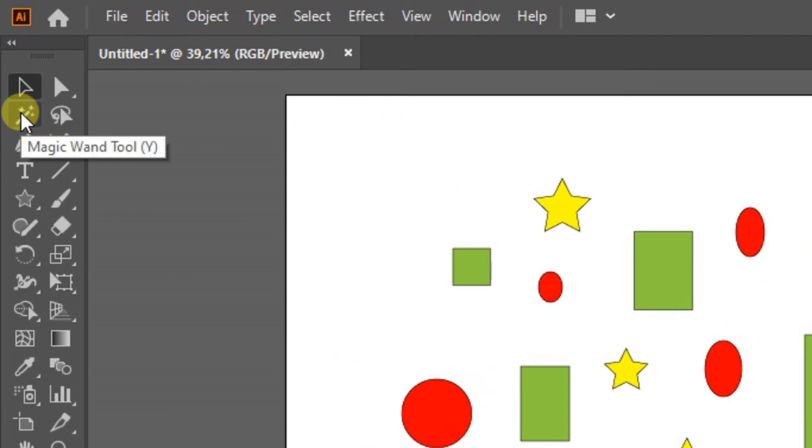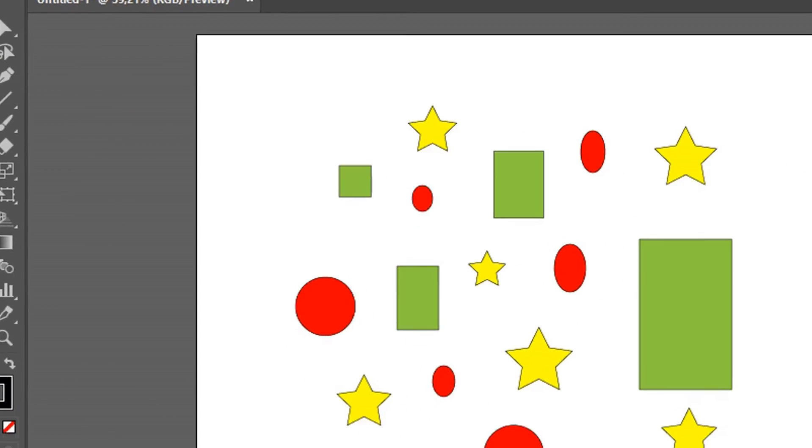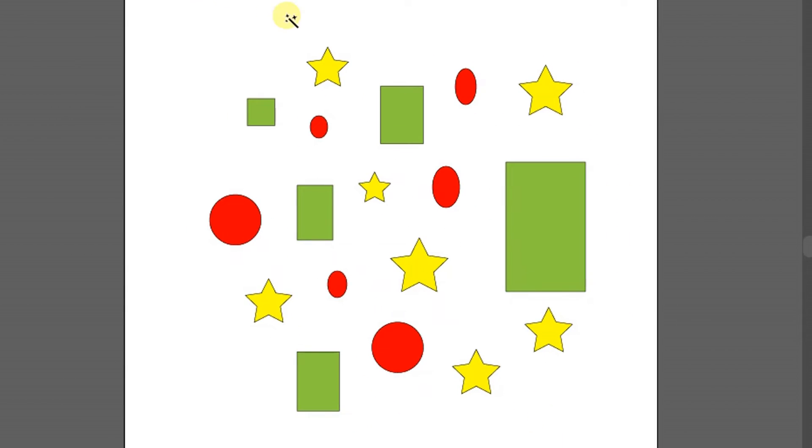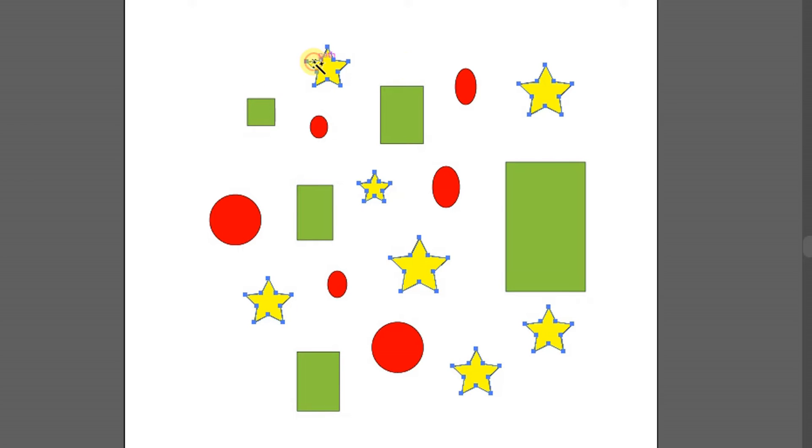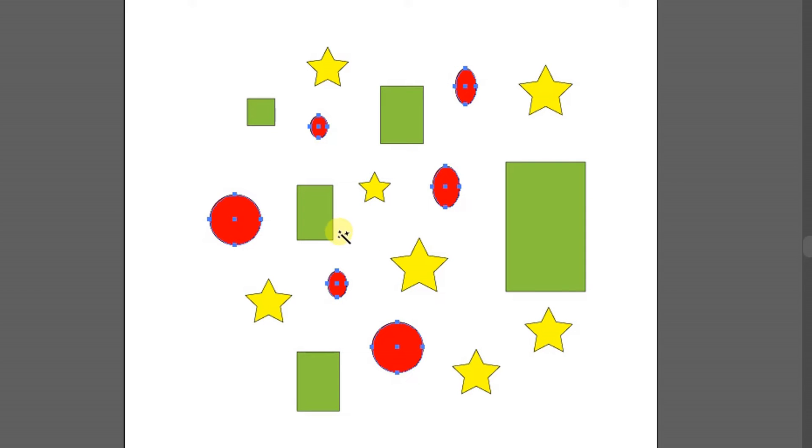Magic wand tool is used to select similar objects at once. When one of them is clicked, then the other objects of the same color will also be selected.